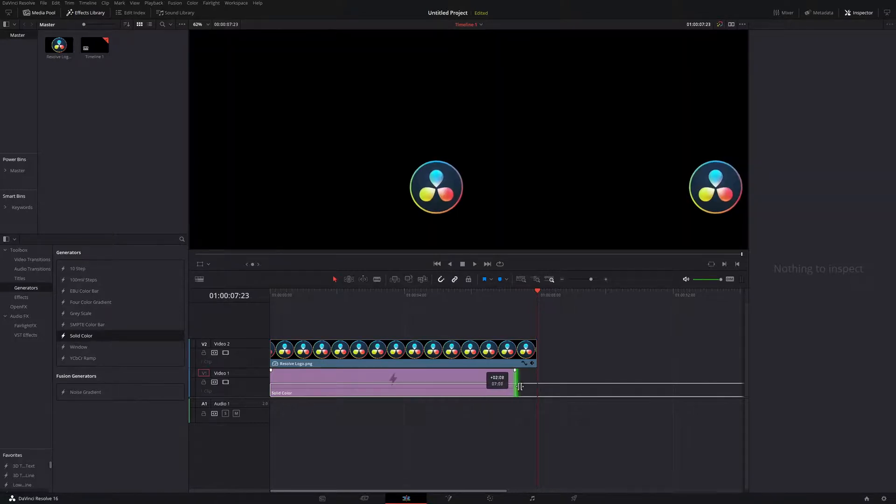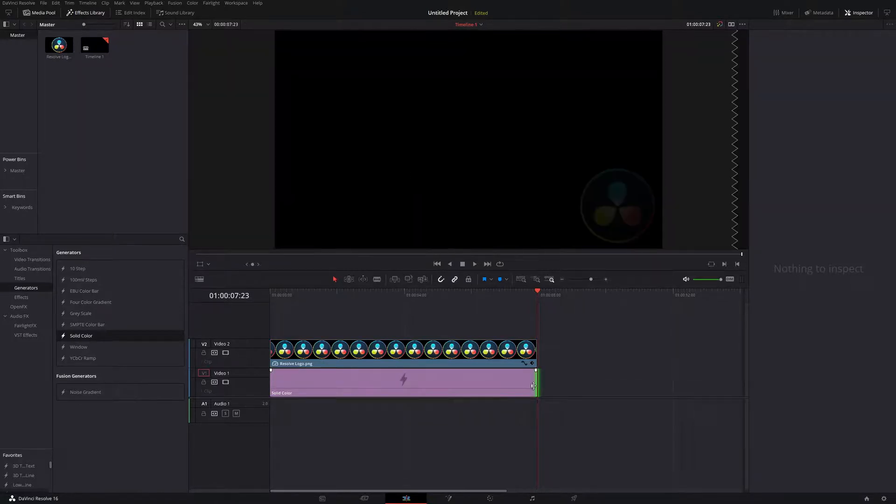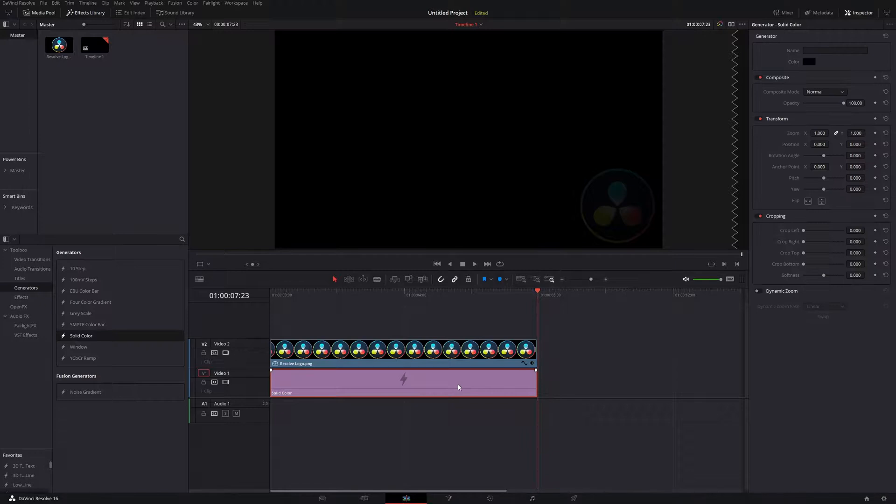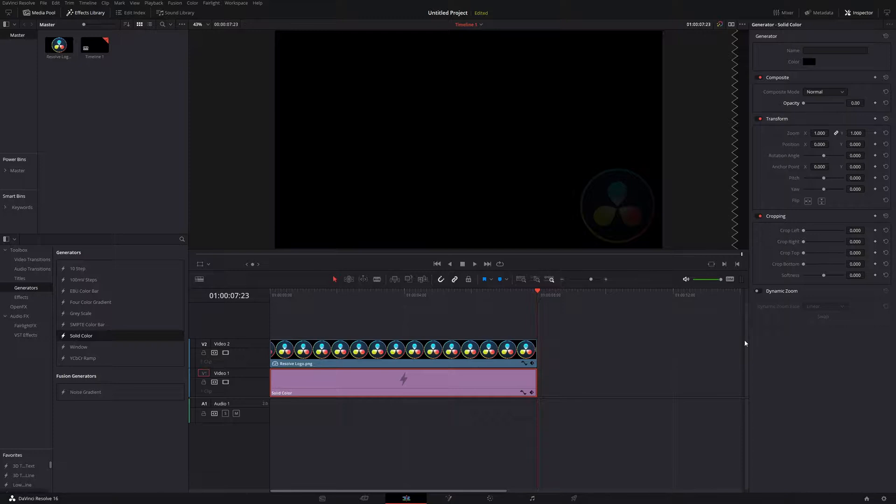We're going to drag this to match the end of the logo animation, and from there we're going to click on the solid color and change the opacity all the way down so it's invisible.